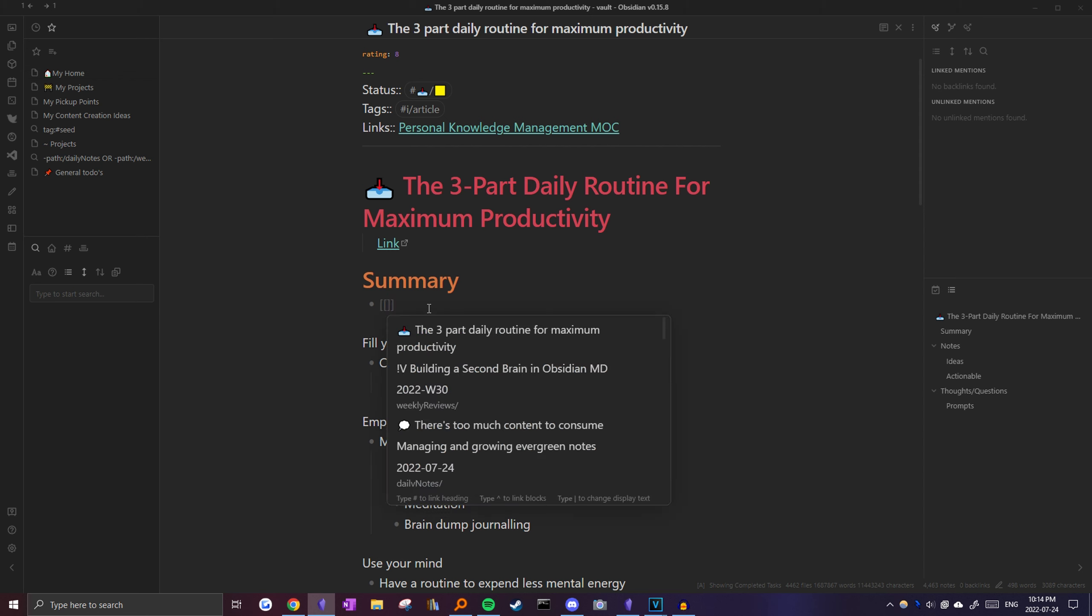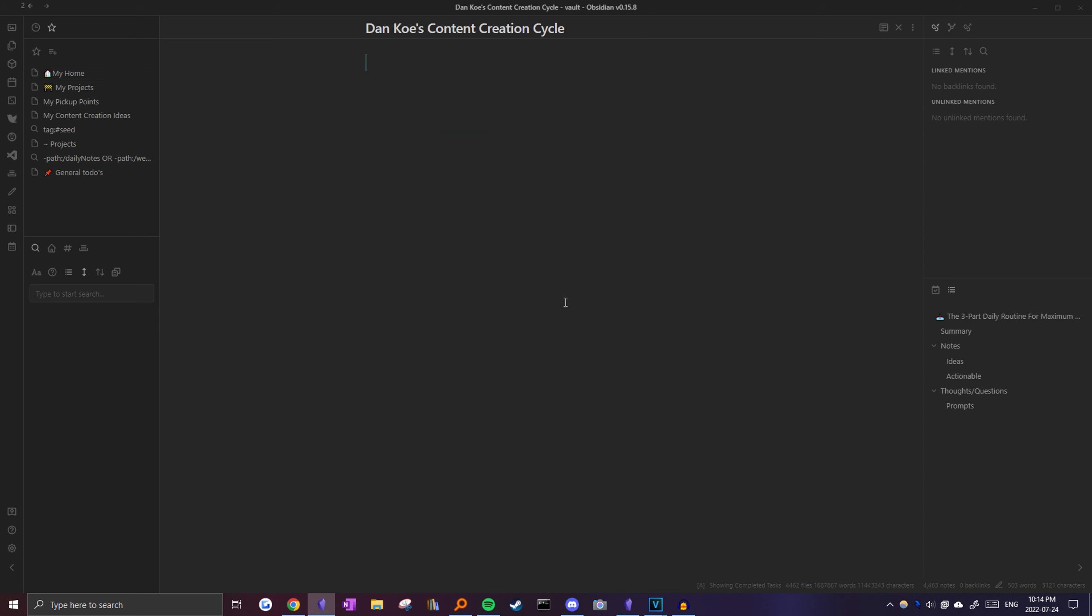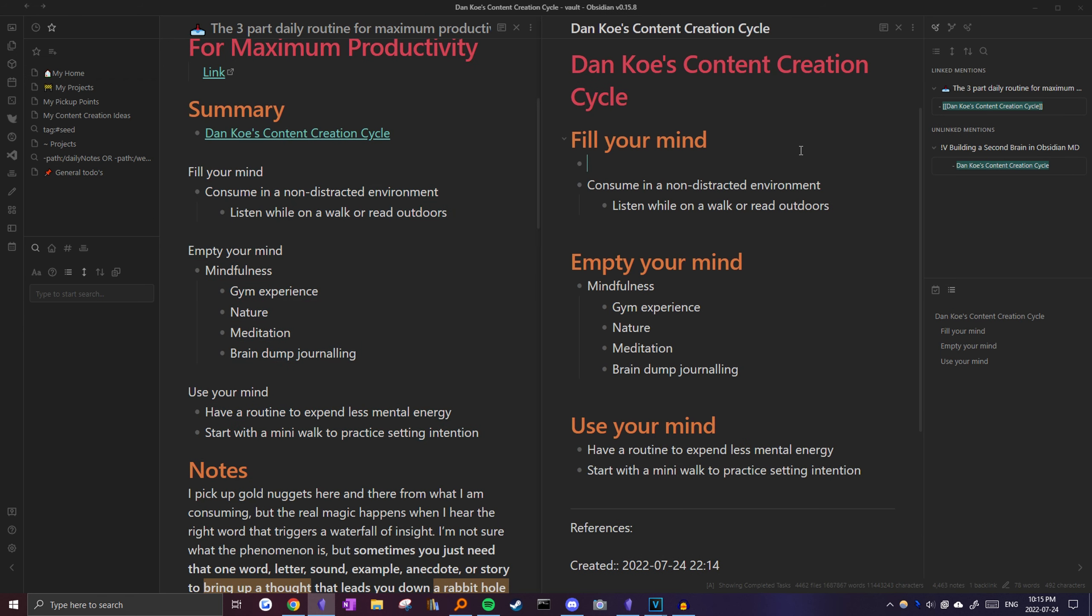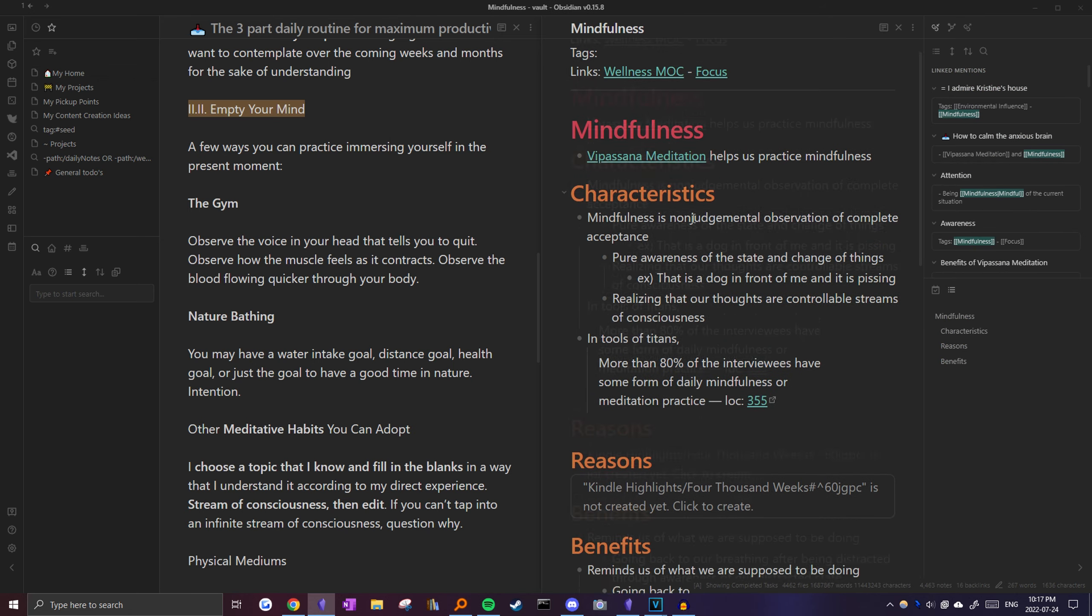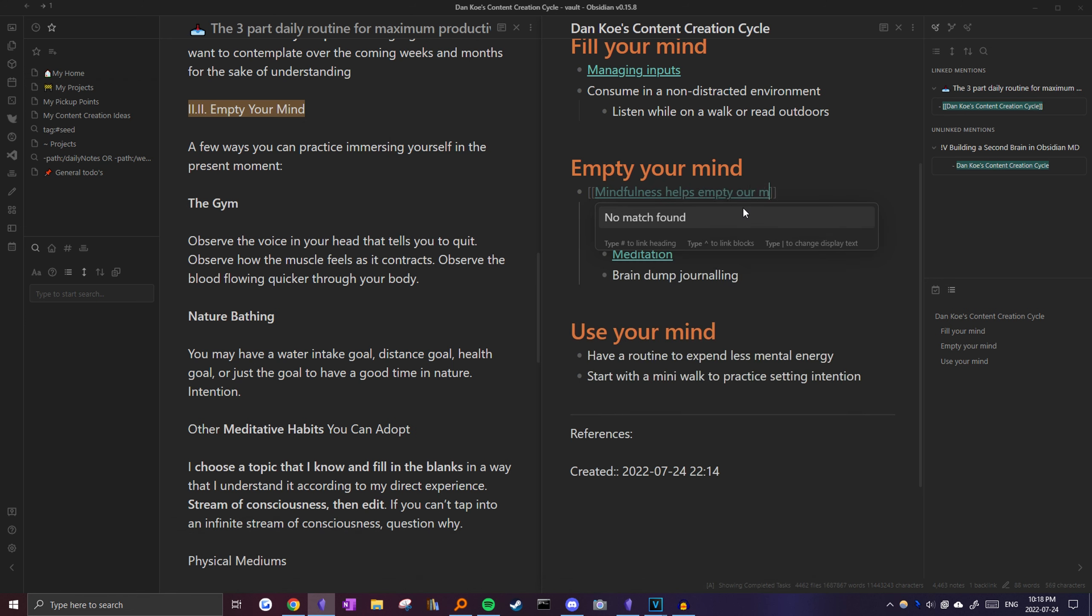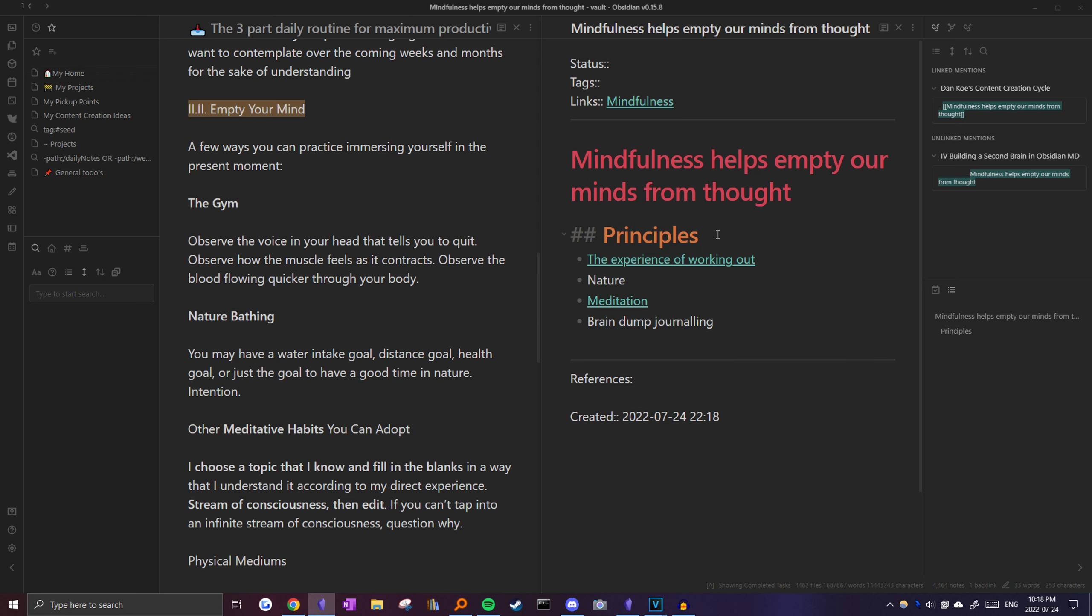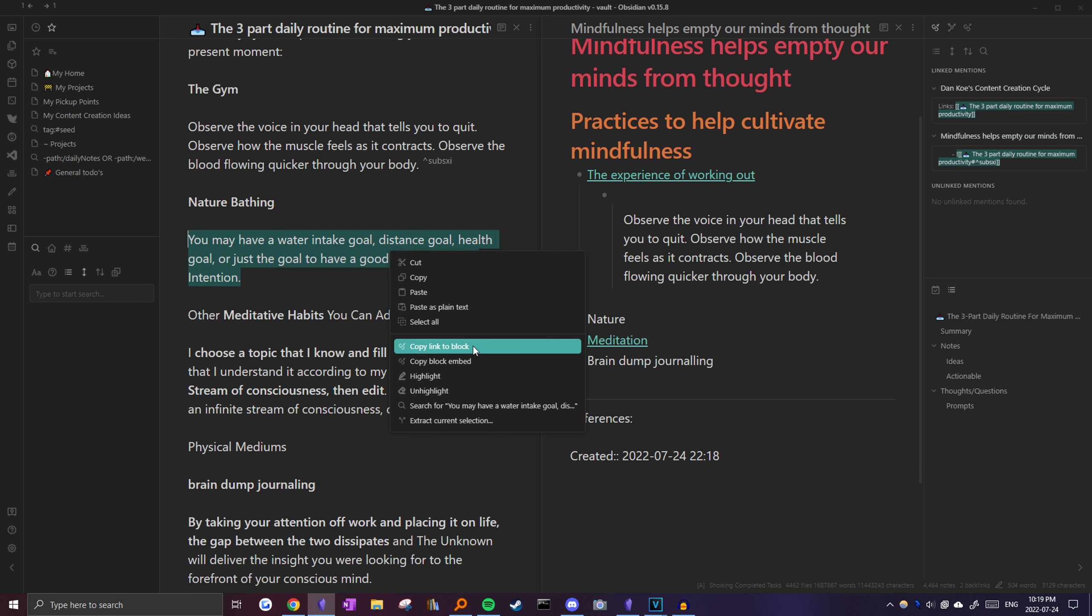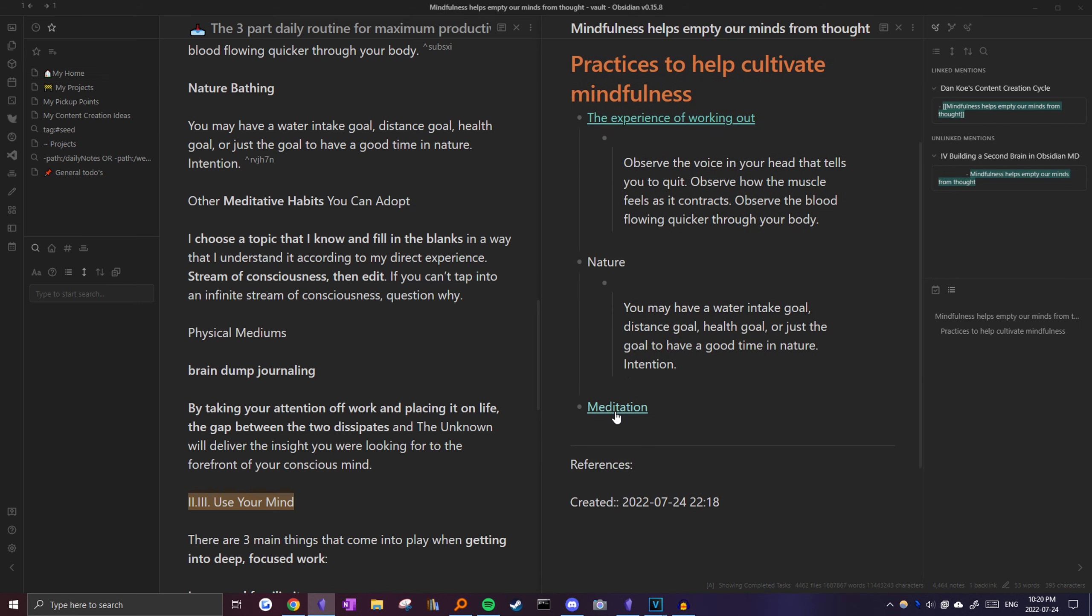First, I'll create a link to a new note we're going to create called Dan Ko's content creation cycle. So to create this new note, I'm just going to click on it and it'll automatically load the template. Let's link it back to the resource. Then I'll create a header for each part of the cycle. I'm actually just going to copy-paste this real quick. I know I have a note in my vault that's related, which is called managing inputs. Next up, I have different notes for each of these ideas already, so I'm just going to create links to them. If you want, you can go one step further and turn this into a separate note. And you can just name it something like mindfulness helps empty our minds from thought. So then you can create this new note, link it to mindfulness. And then here I can just put practices to help cultivate mindfulness. And then I can go into detail on how so. I'll just copy this block and paste it in here. Do the same for this quote as well. As you can see, we've created a new note from this article that is now connected to lots of different ideas already existing in our obsidian vault.